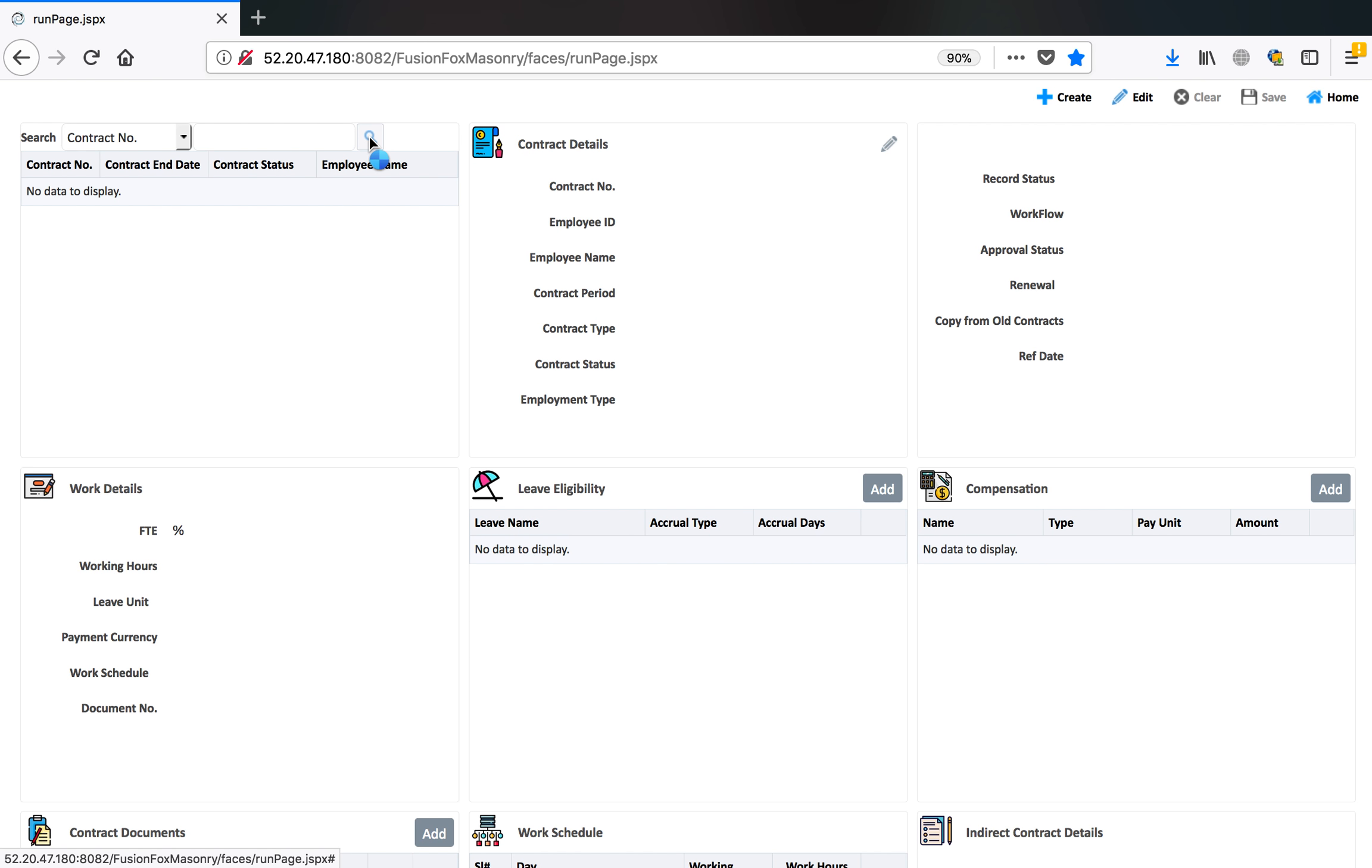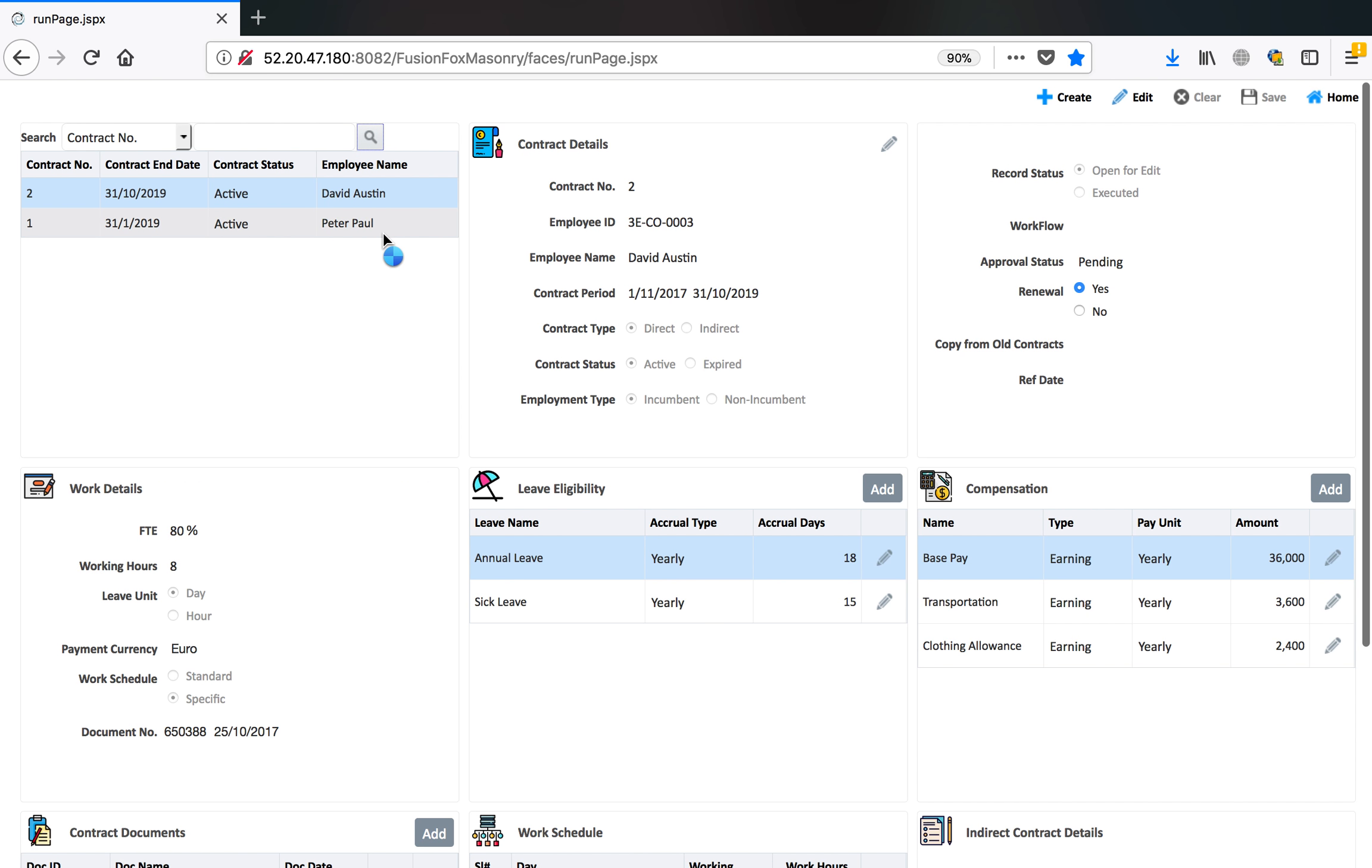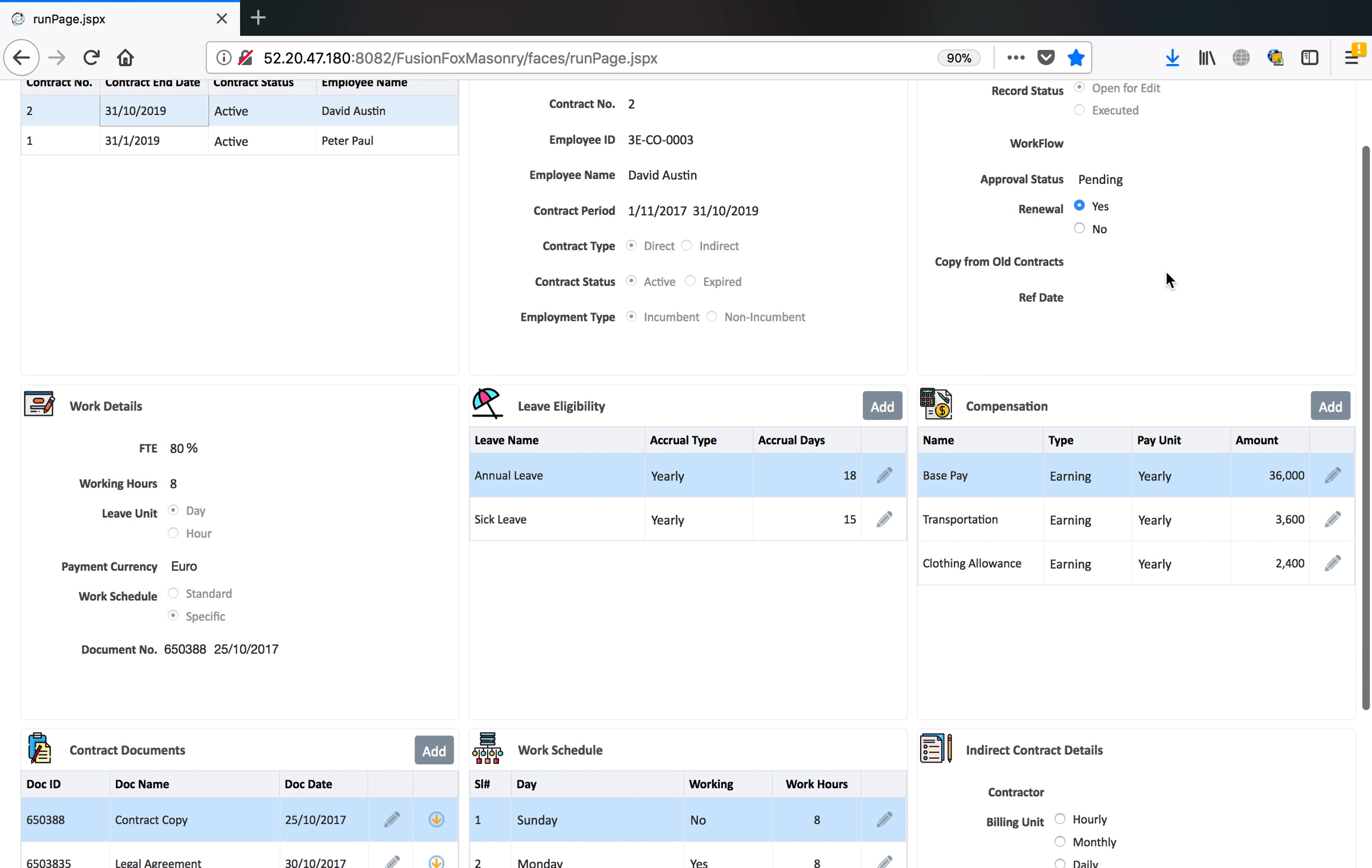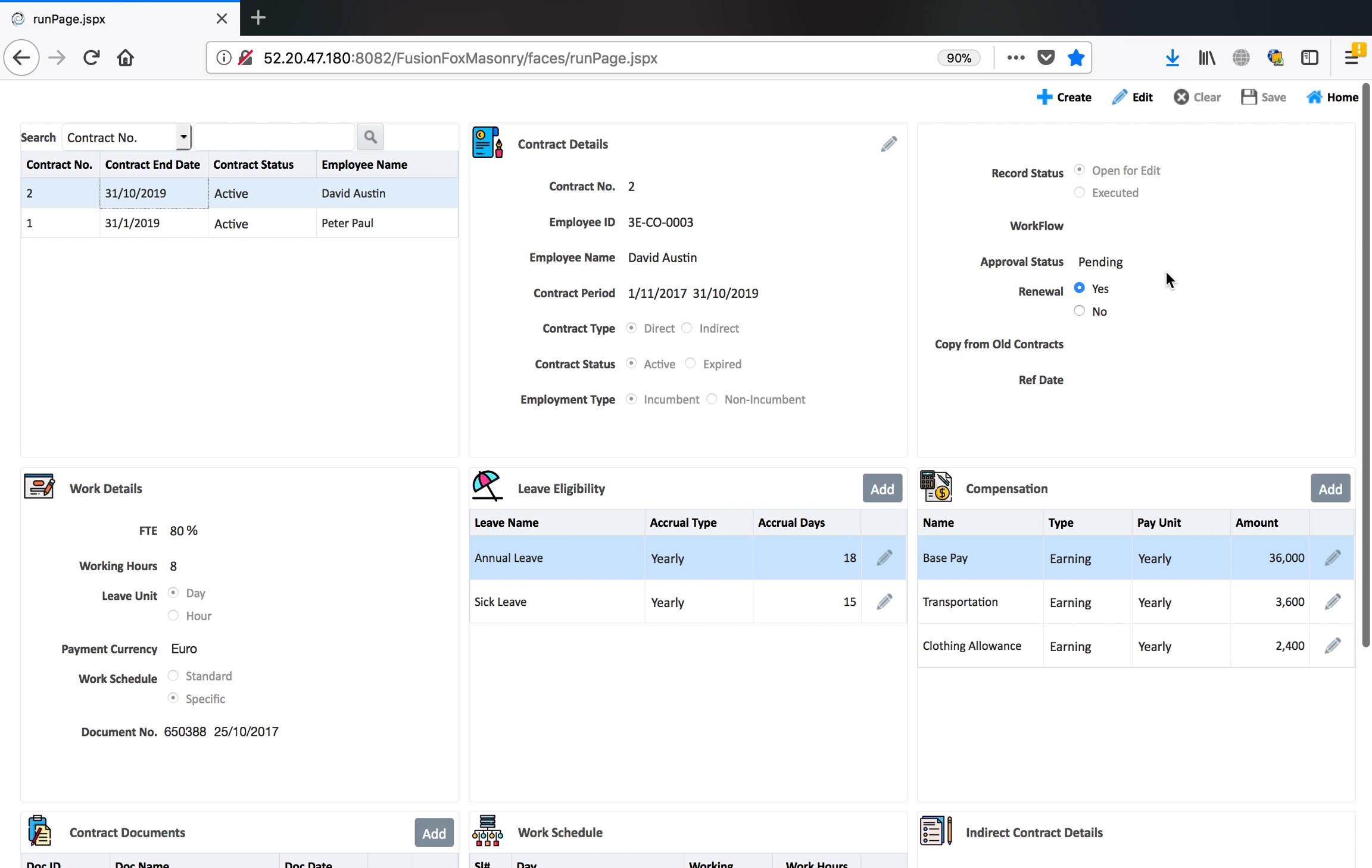To view the existing contract, there are two contracts. We will open one contract which is for David Austin and we will see how to define the contract here.